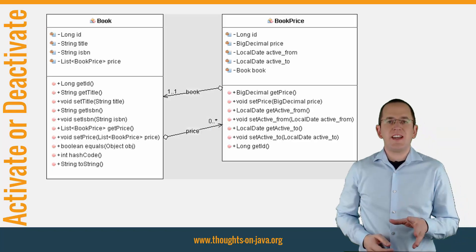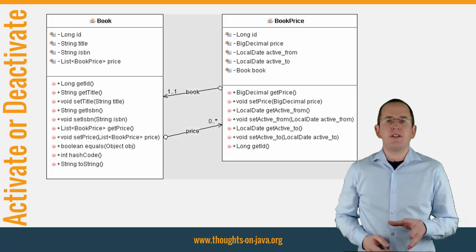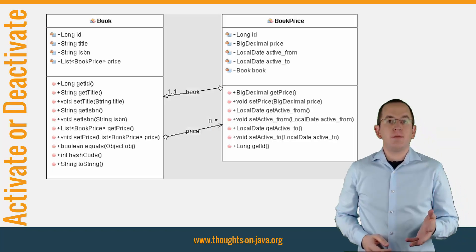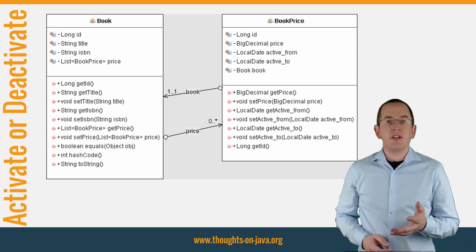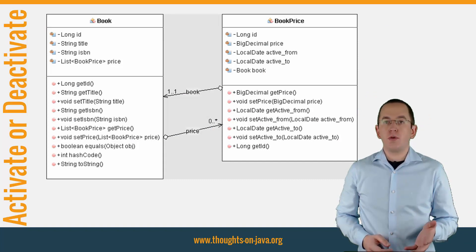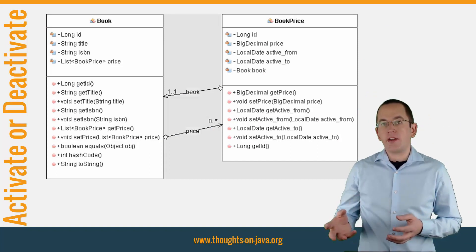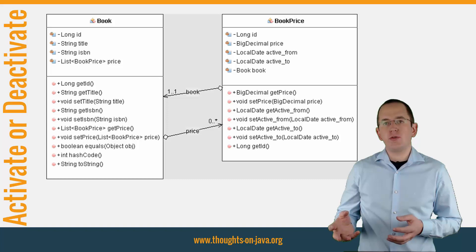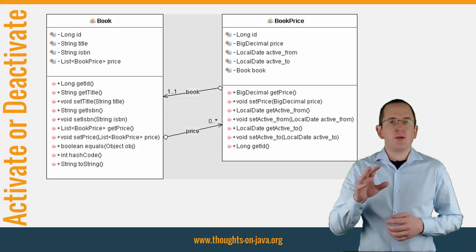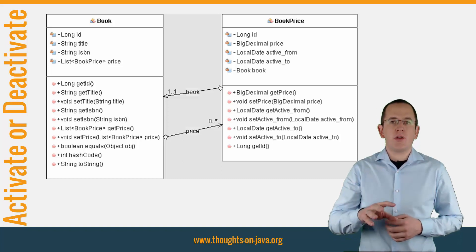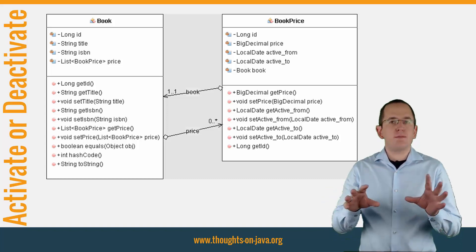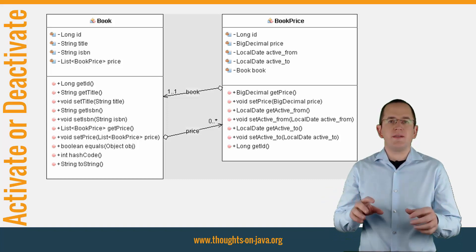Let's take a look at an example. An online bookstore keeps a history of the prices of all books and schedules price updates for the future. You can model that with a Book and a BookPrice entity.